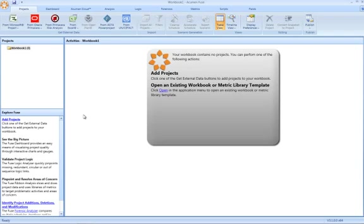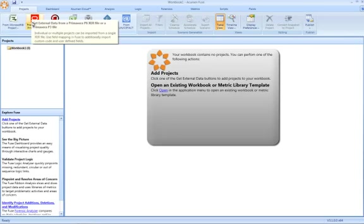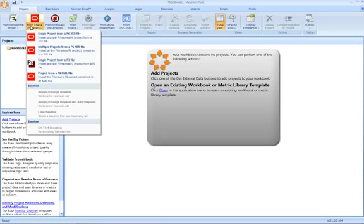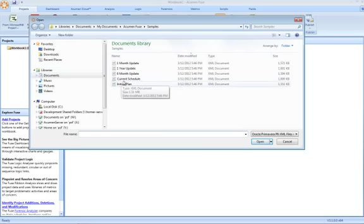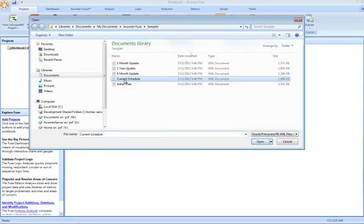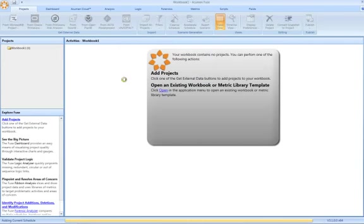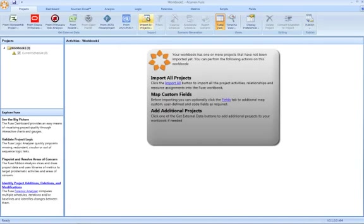The initial project screen is essentially the same. As a Primavera user though, one of the first differences you'll notice is this additional menu item now for integrating with XML files. The approach is exactly the same. Let's go ahead and select P6 XML schedule.